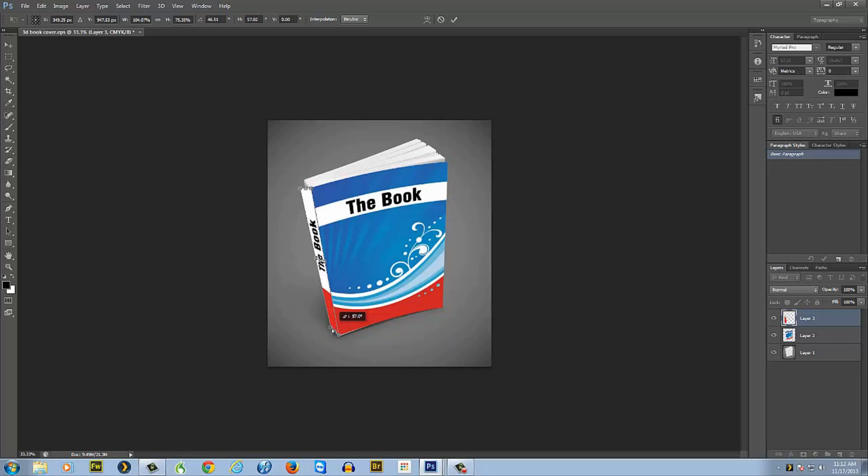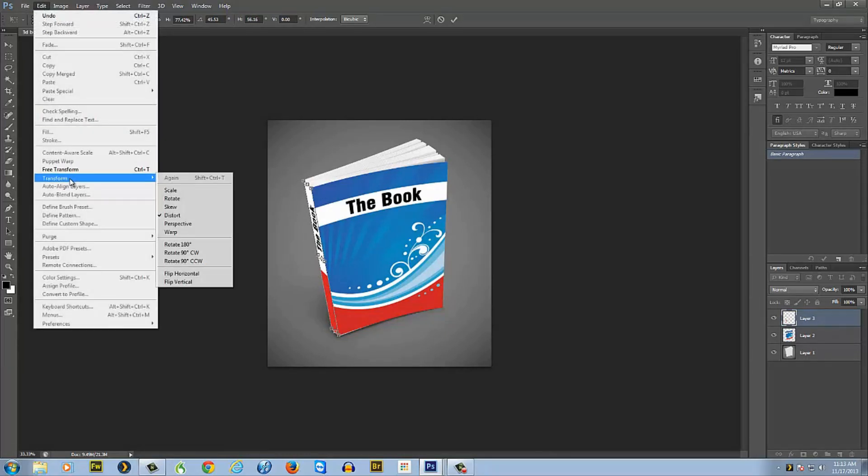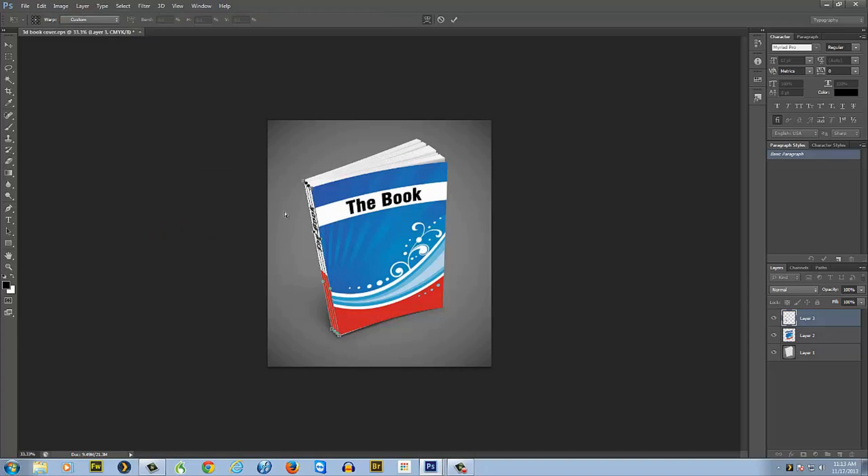Now we can take it and bring it over to where we need it. Go to the corners of the book and we'll just drag it out so we have it roughly where we want it. Then again, go up to Edit, Transform, and now we want Warp.